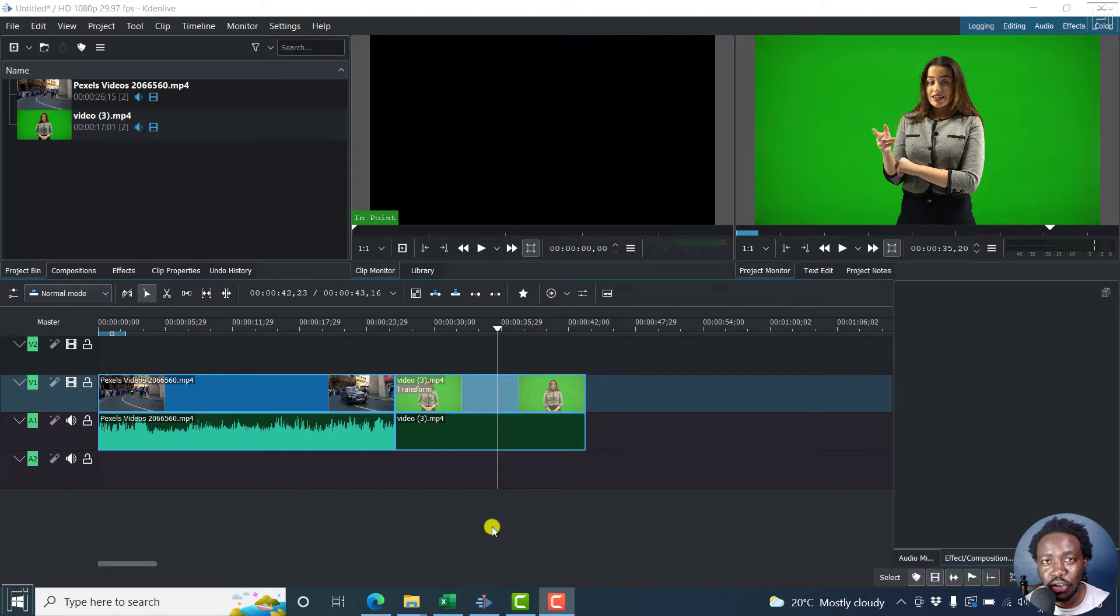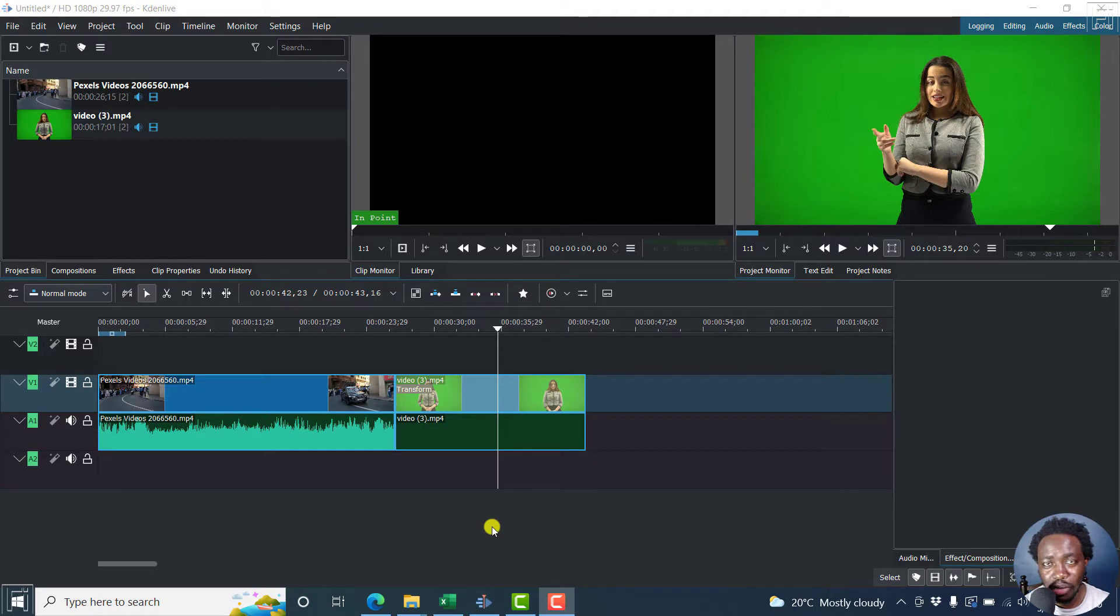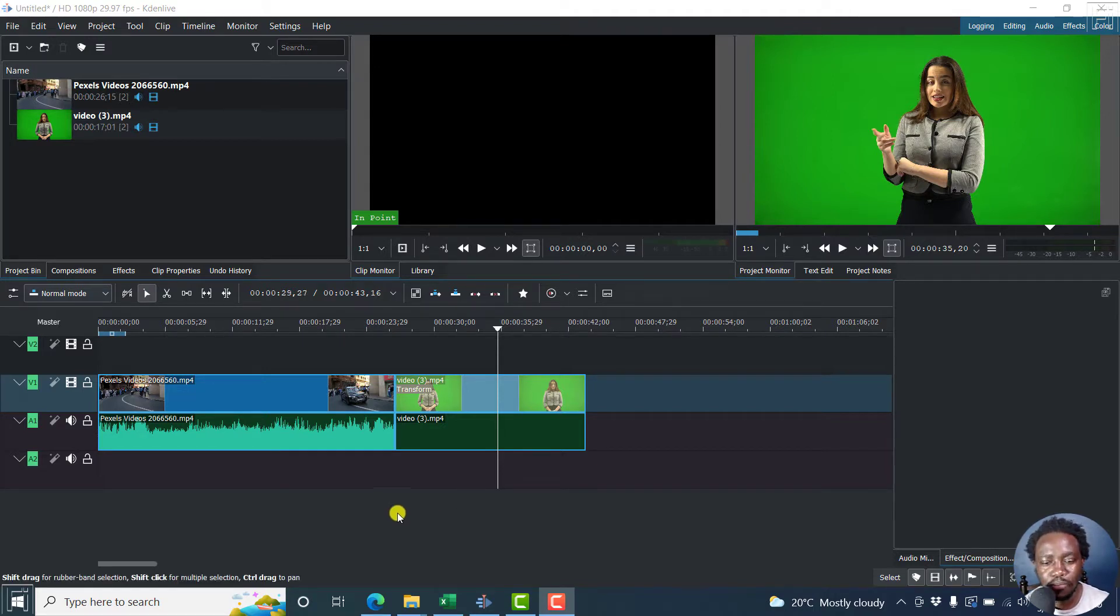In this video, I'll show you how to download new title templates in Kdenlive. Welcome to this video. My name is David and I hope you're well wherever you are around the world.